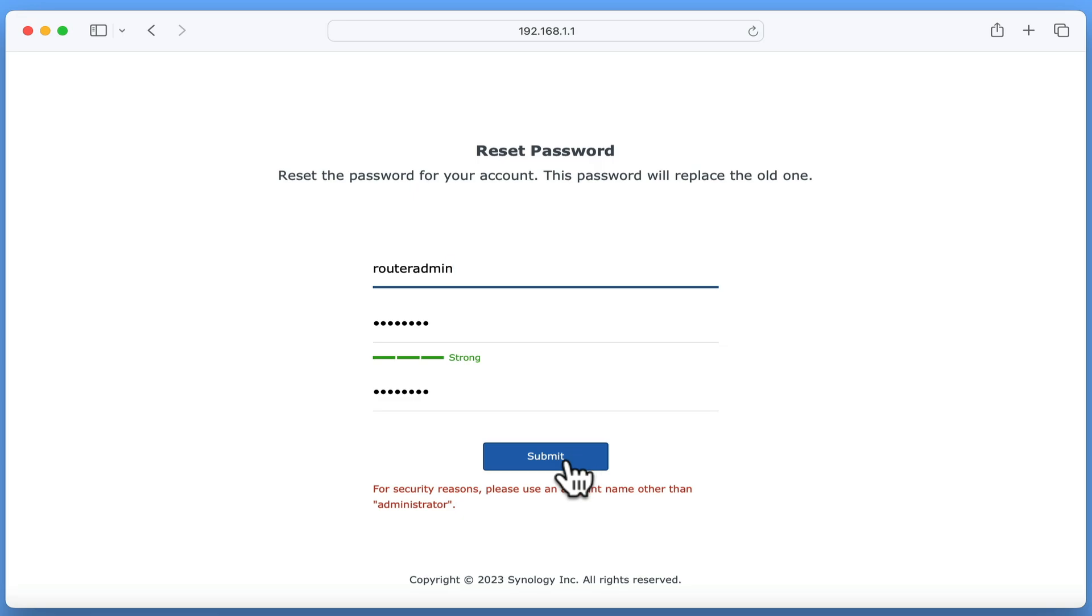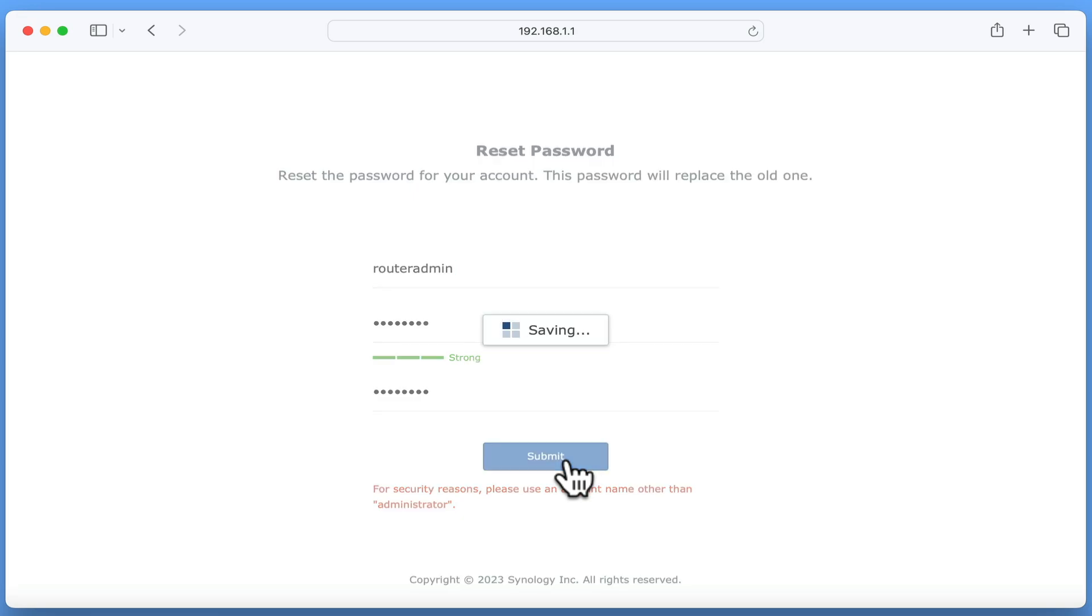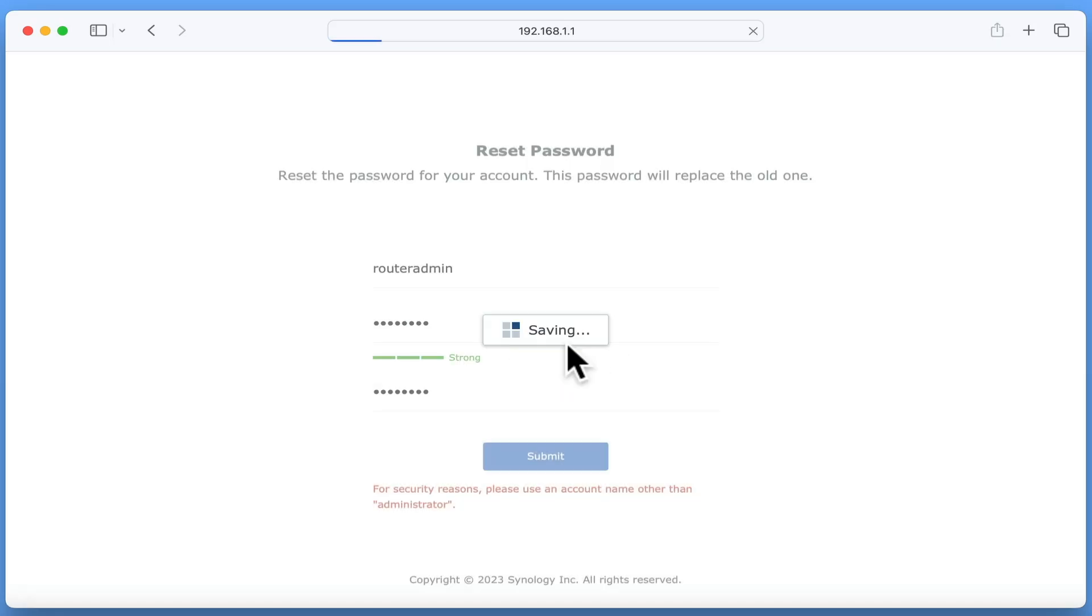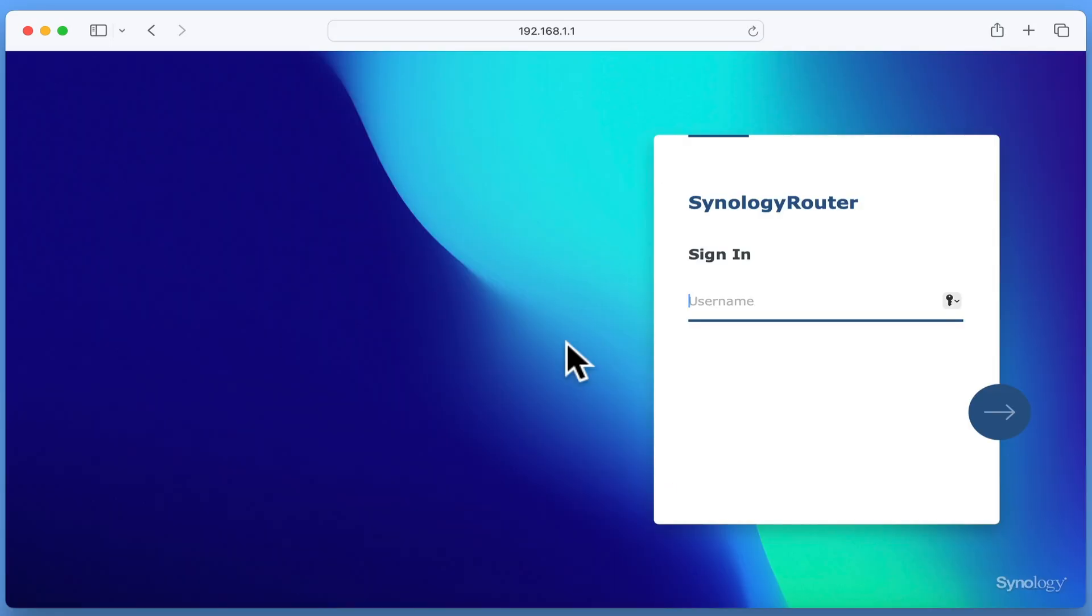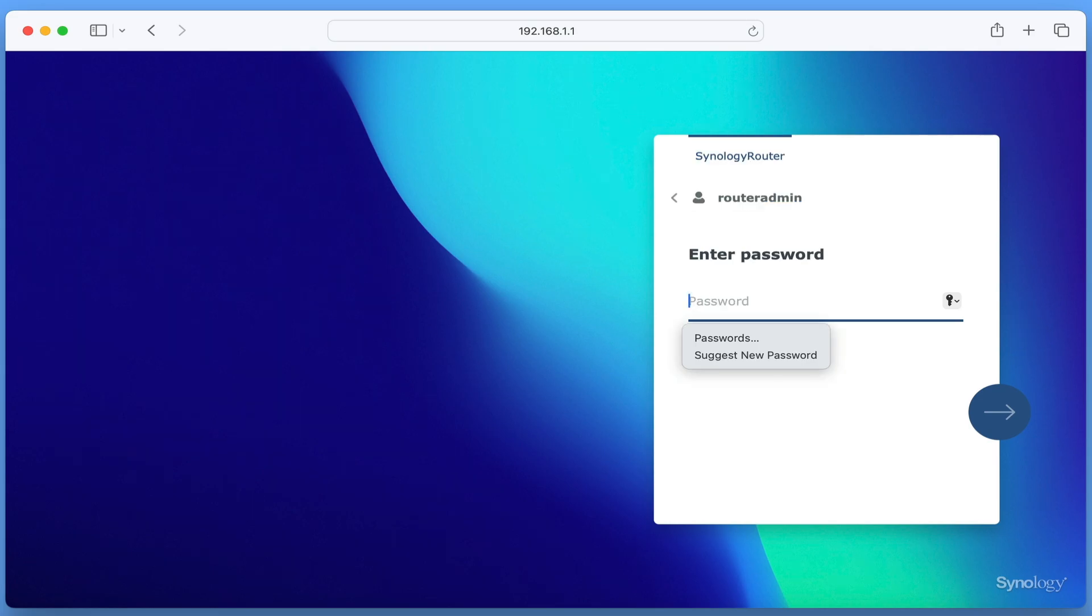After selecting submit, we're informed that we're no longer authorized to use the reset password service. Let's select OK to allow our router to display its sign-in page. We can now use the new administrator's account we just created, or sign in using the newly reset password to an existing administrator's account.